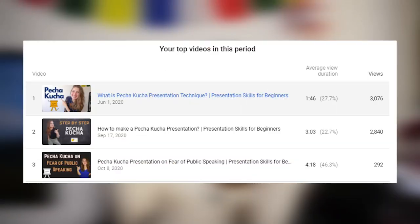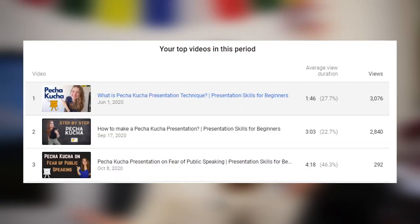Hello everyone, my name is Luminitsa and today we're going to talk on one of my favorite topics — presentation skills, but also one of your favorite topics based on the views and statistics: Pecha Kucha.